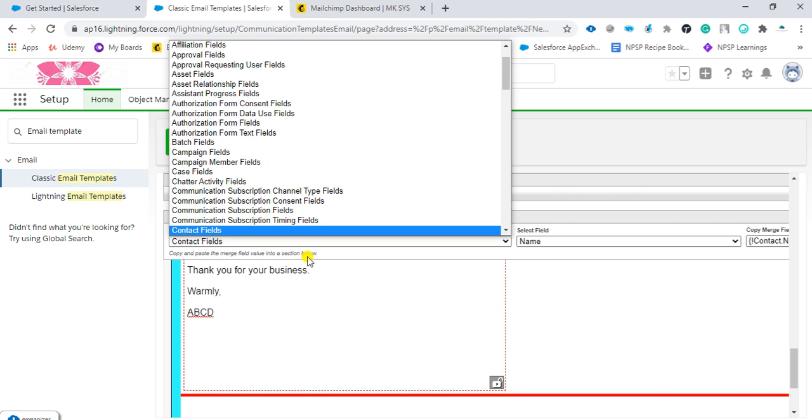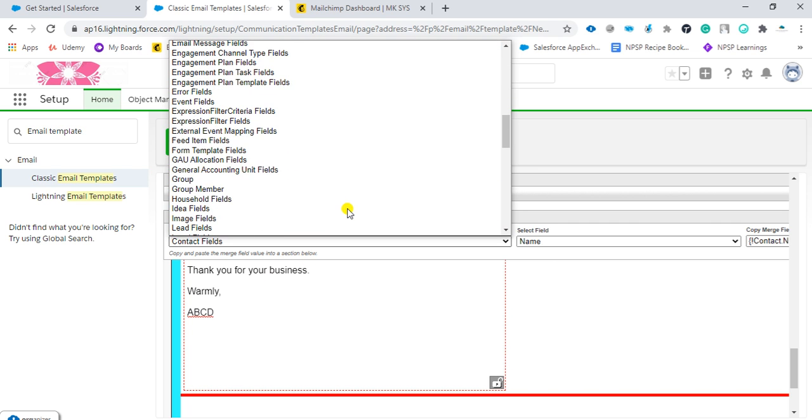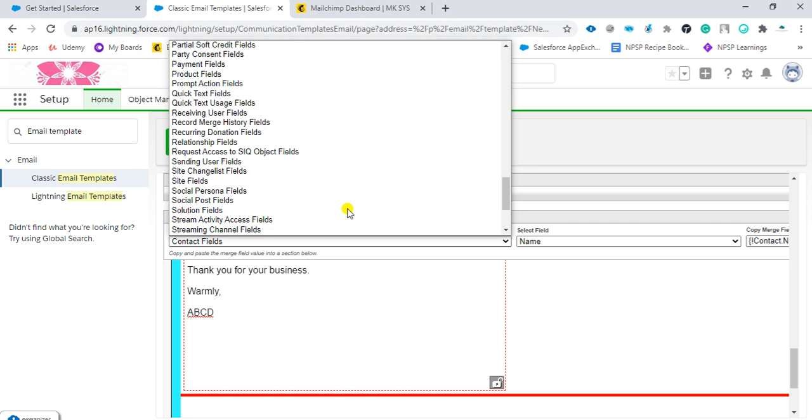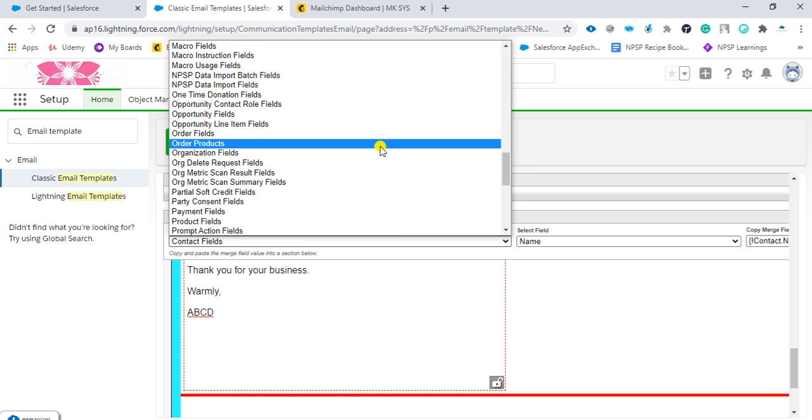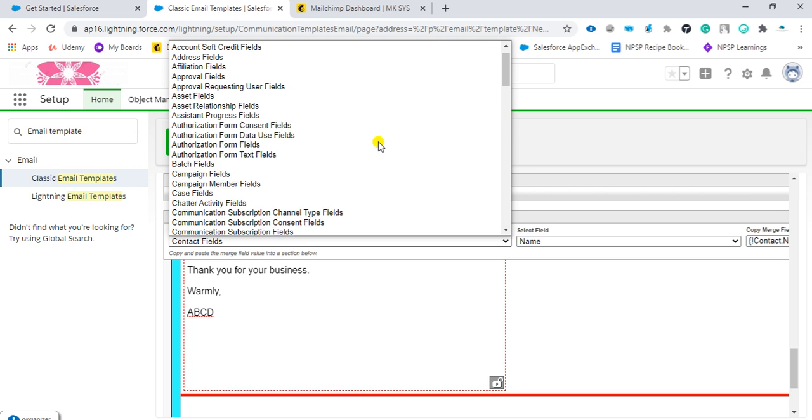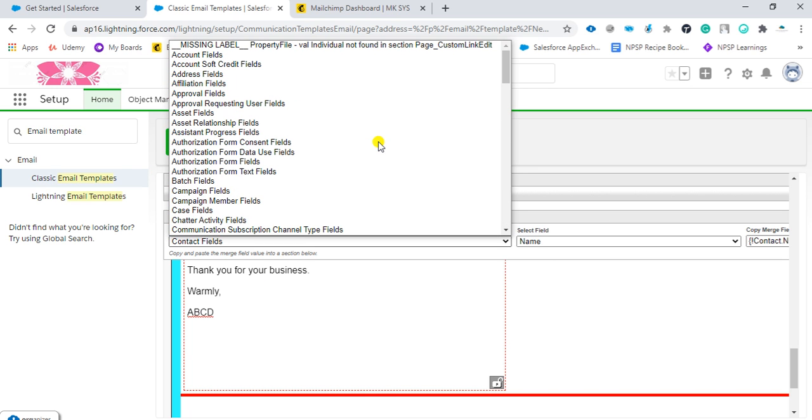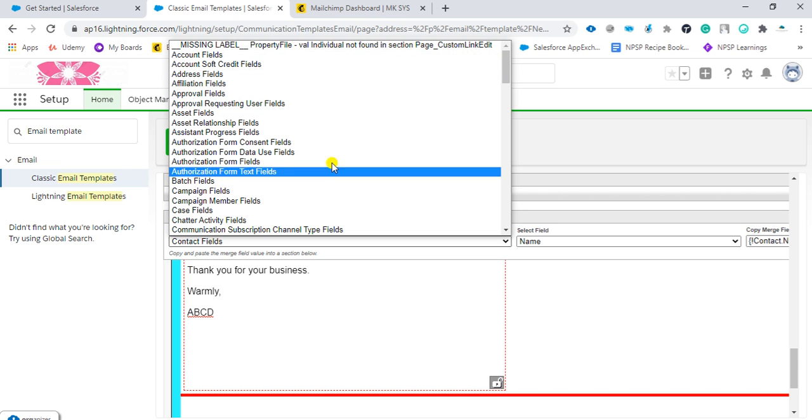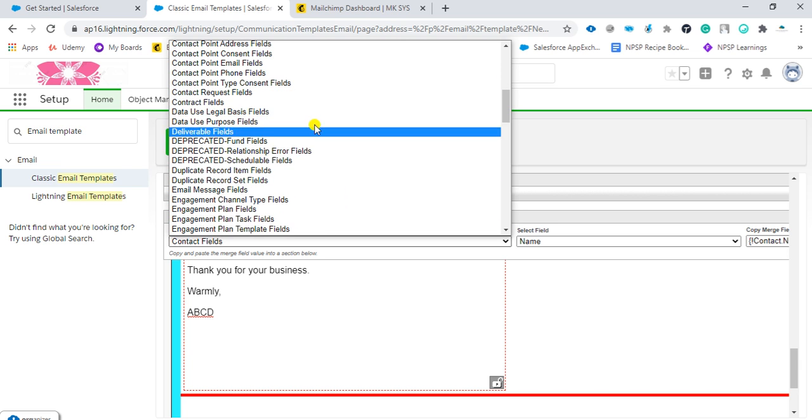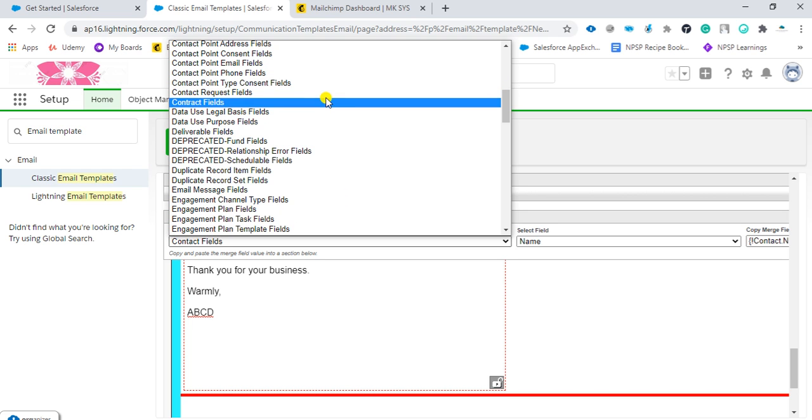If you want any other fields, you can select from here like date field or any other field. All of the fields are available. In that particular field, you can select whichever you want to use. For example, I will select contact fields here.